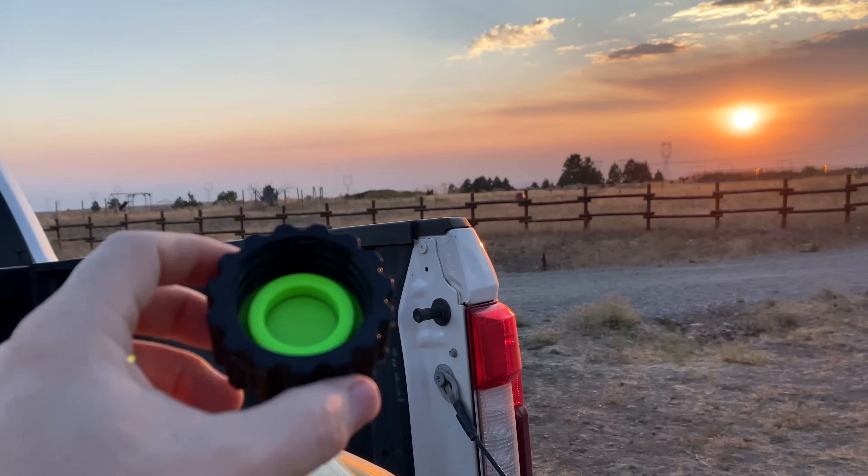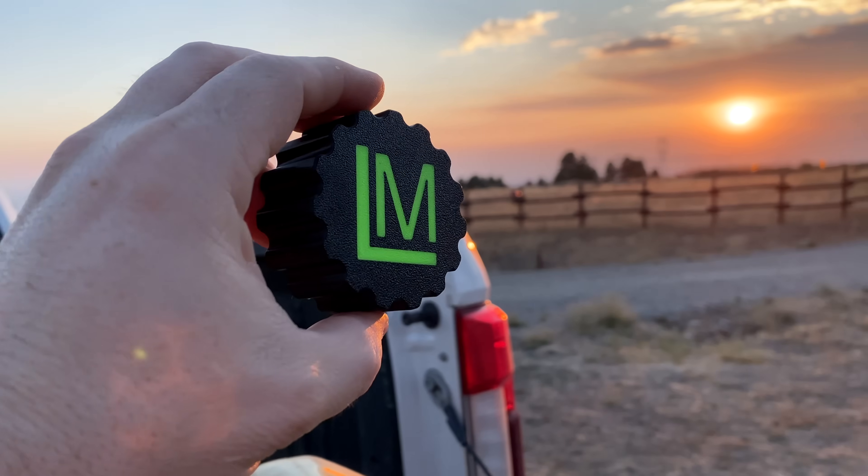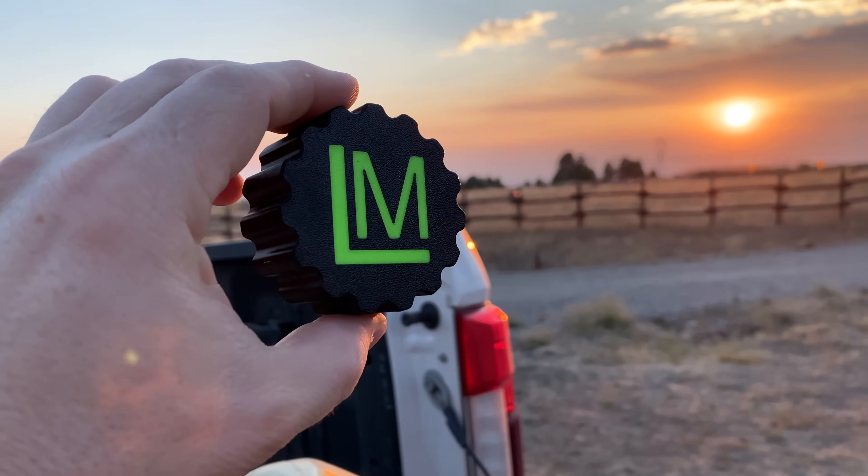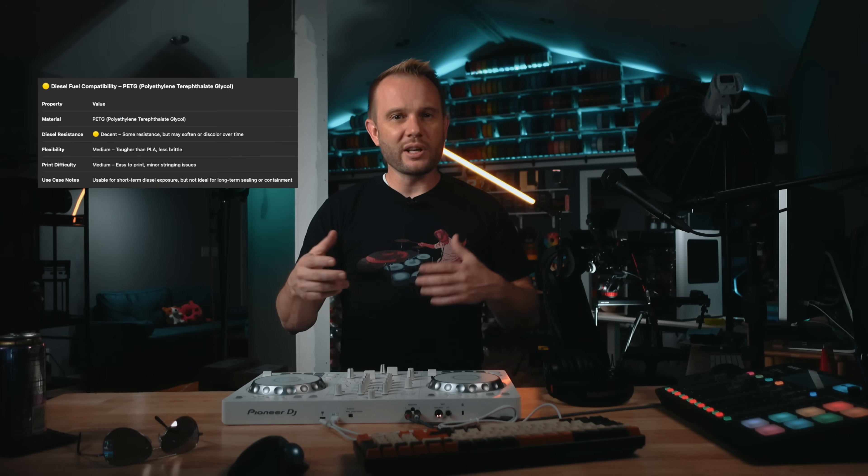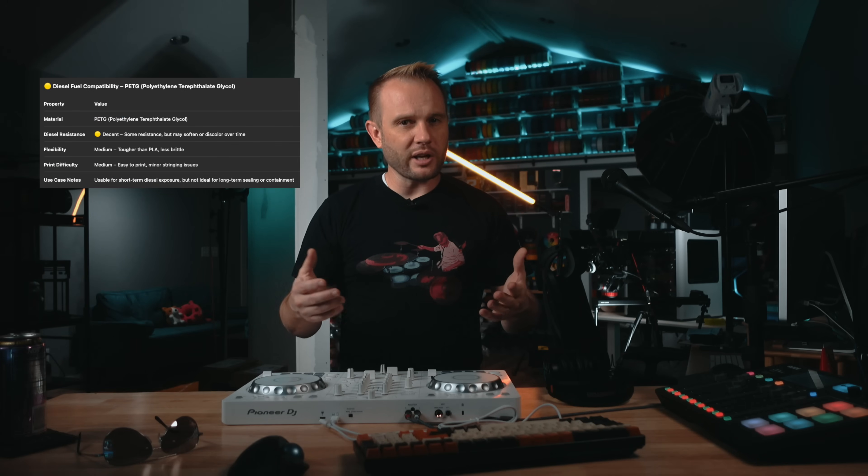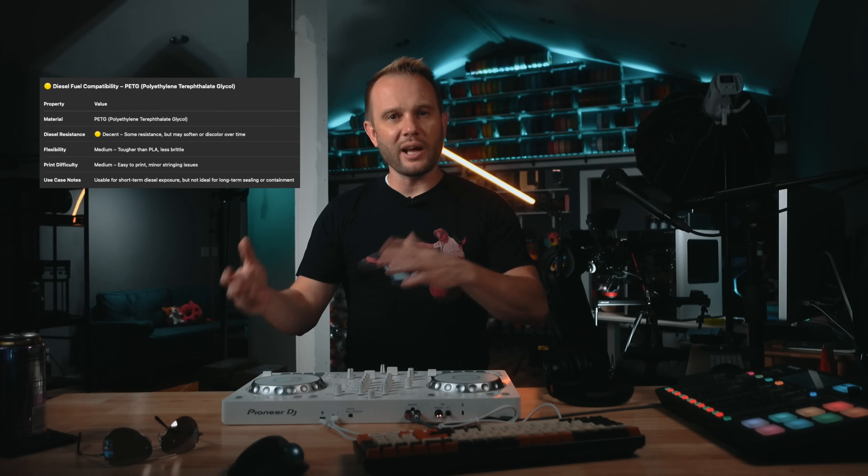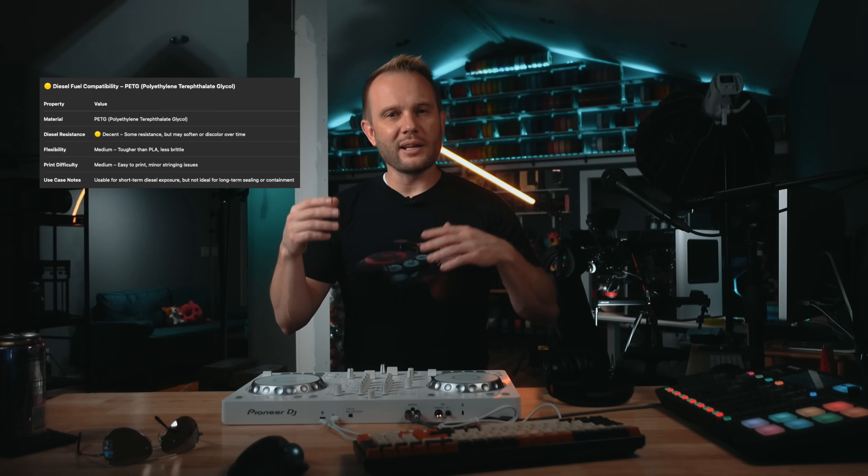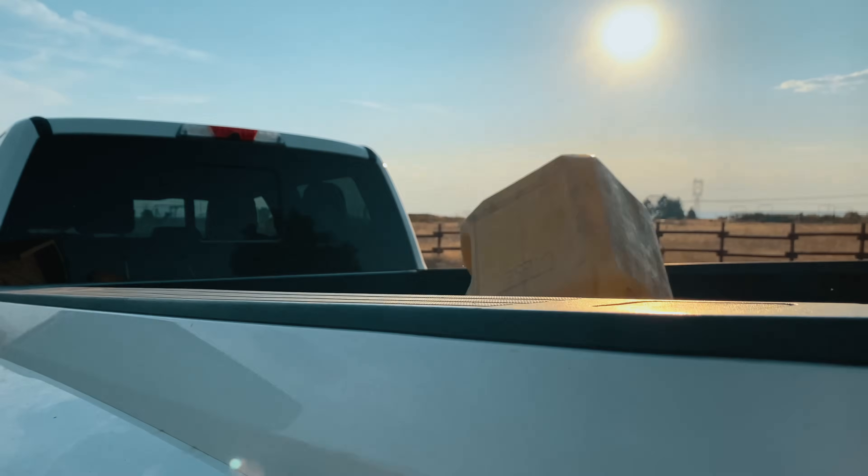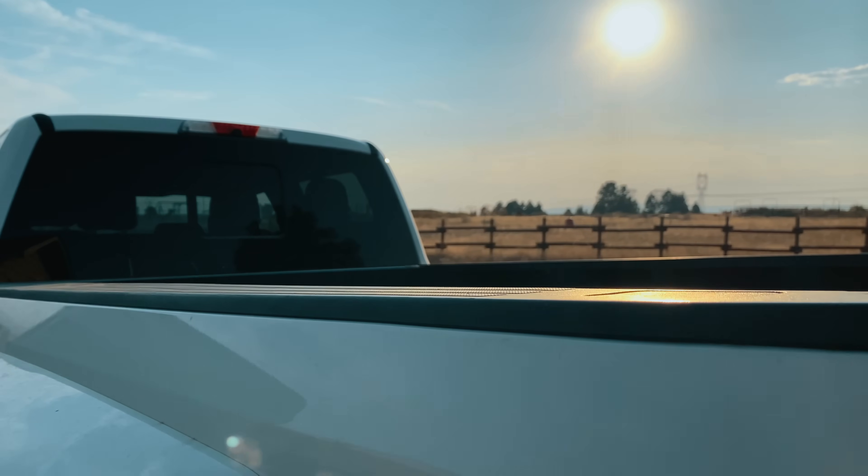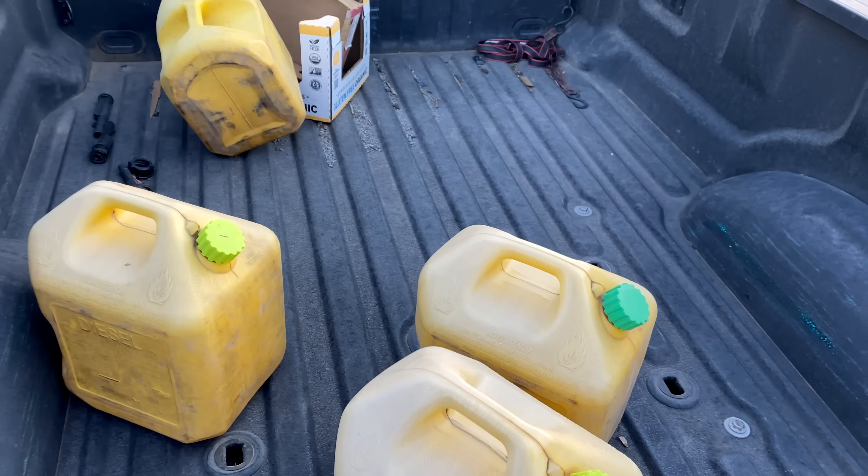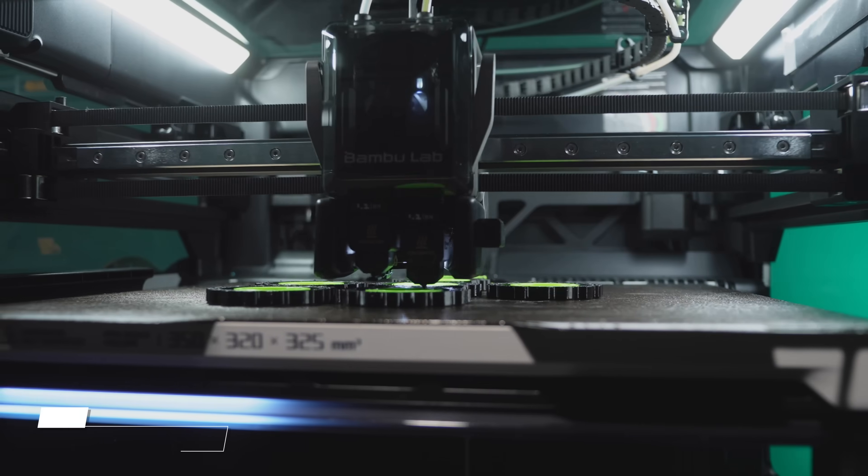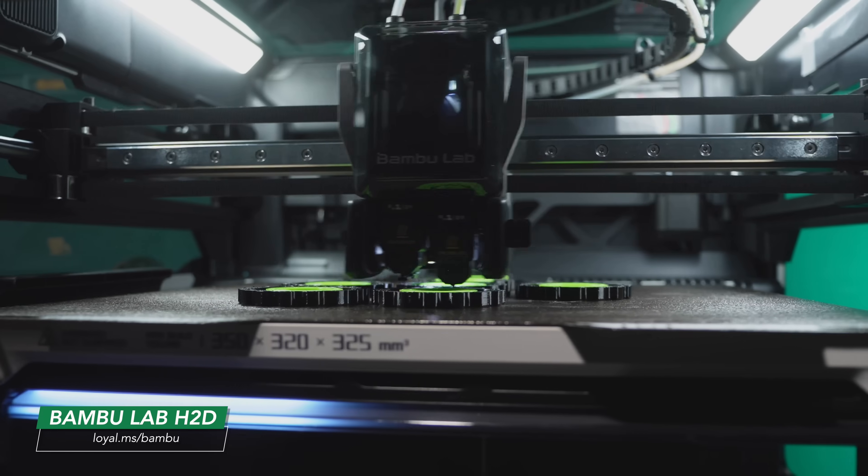For the actual usable prints, I chose PETG for the cap body because of its compatibility with diesel fuel. That's the big reason. Now, it can handle direct contact without breaking down, and it's also UV resistant, and it doesn't get brittle like PLA. On top of that, it tolerates temperature swings and can take the bumps and bruises and the knocks from riding around in the back of a truck.